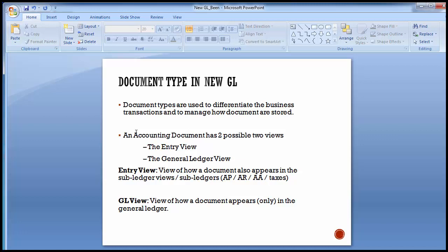The entry view shows the document in the sub-ledger view. If a particular invoice has vendors or customers in it, it will show you the vendor or customer name or their code for that particular document. It will not show you to which ledger it has been posted. Whereas when you go to the general ledger view, it only shows you which particular ledger has been debited or credited in the document.